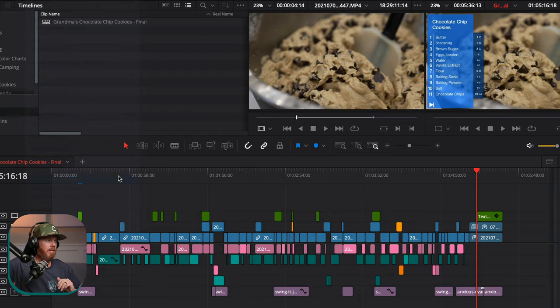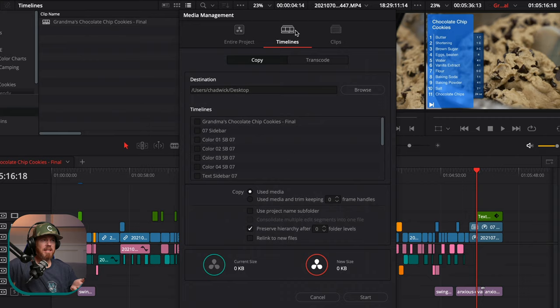Under here, we have three options: there's Entire Project, Timelines, and Clips. I'm going to show you Timelines because that's how I like to use it.